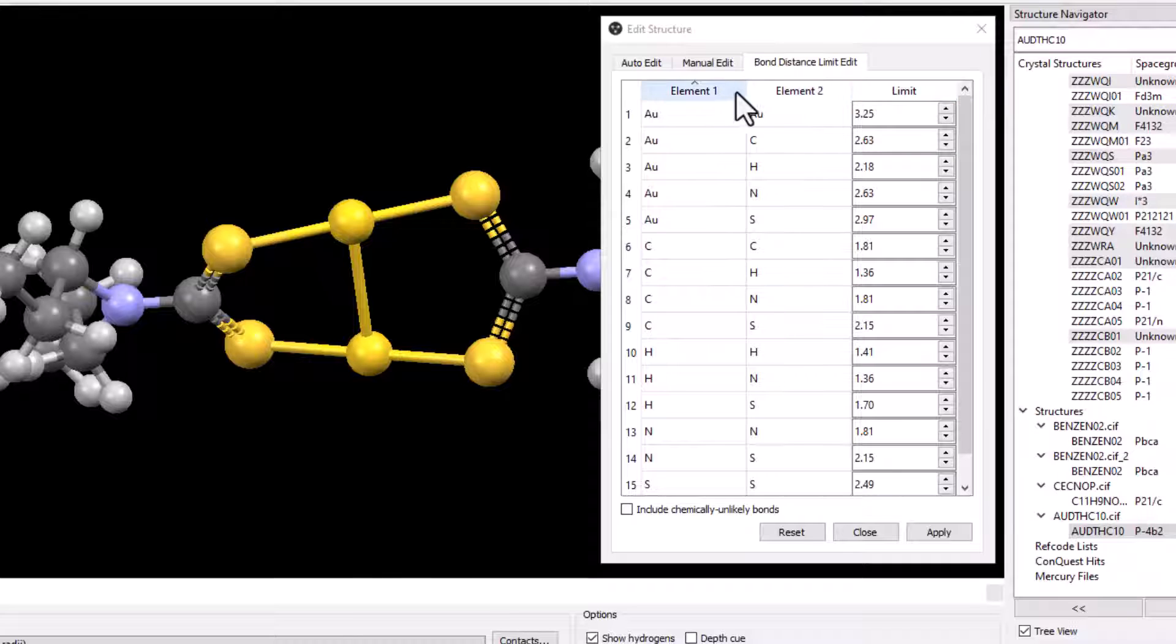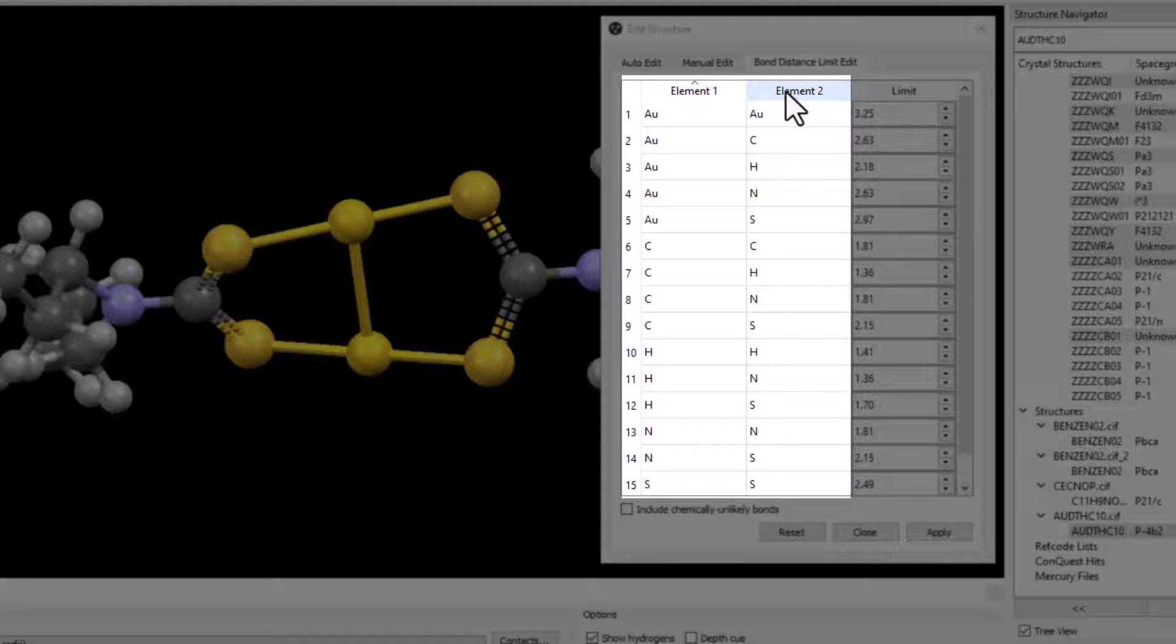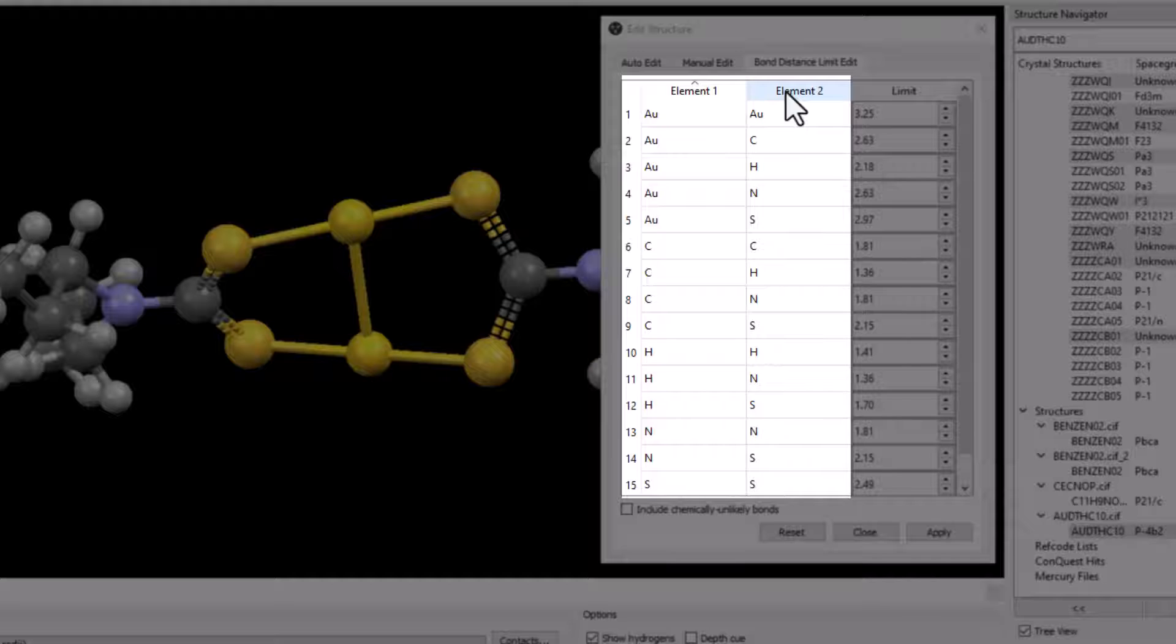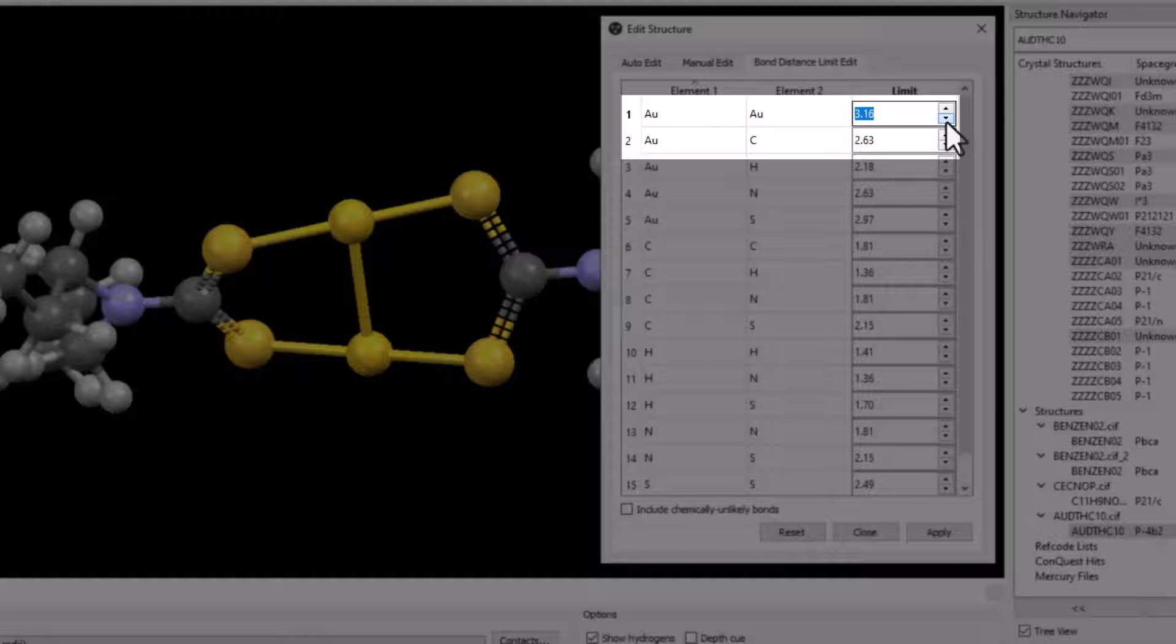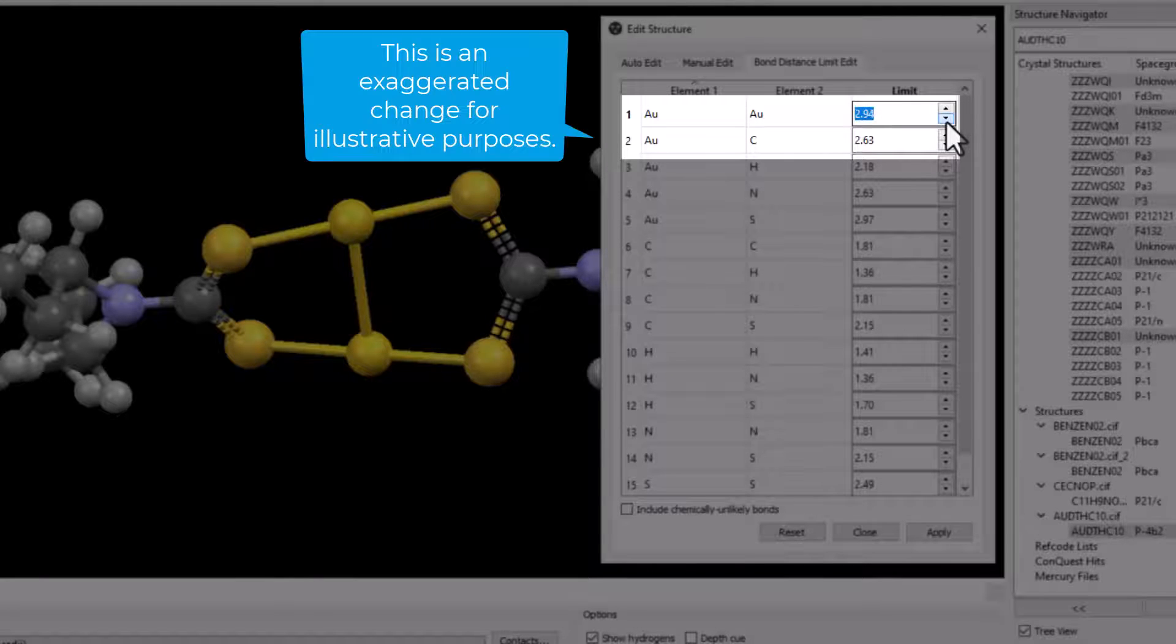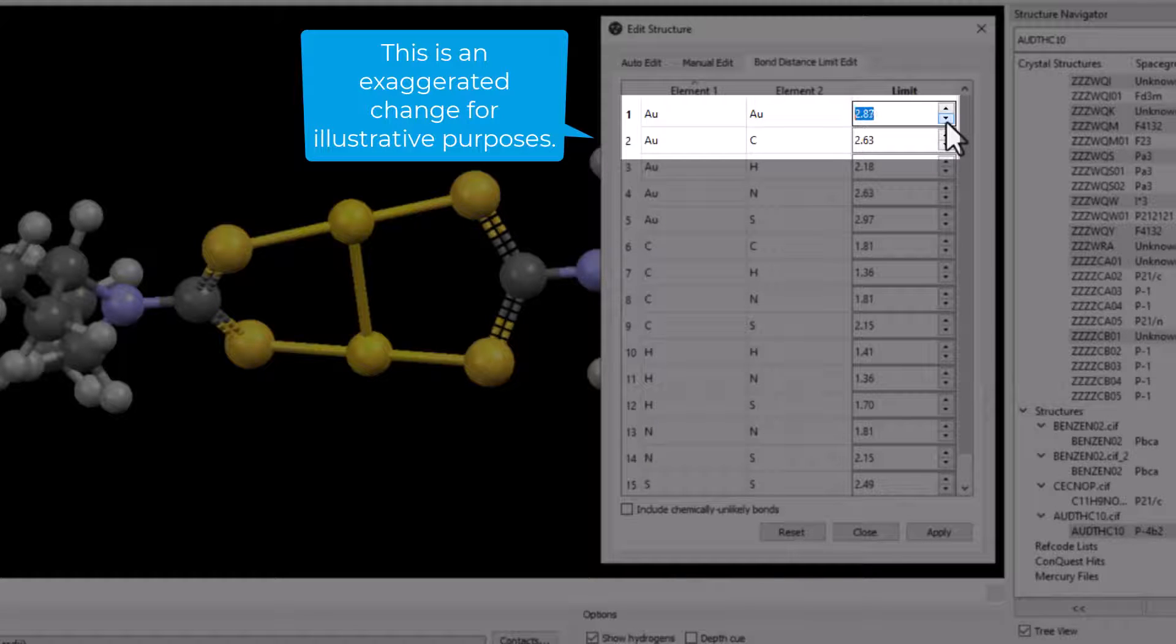The elements in the element 1 and 2 columns signify the bonds between two atom types within a structure. We will change the limit of the AUAU bond. Set the limit of the AUAU bond to 2.75.